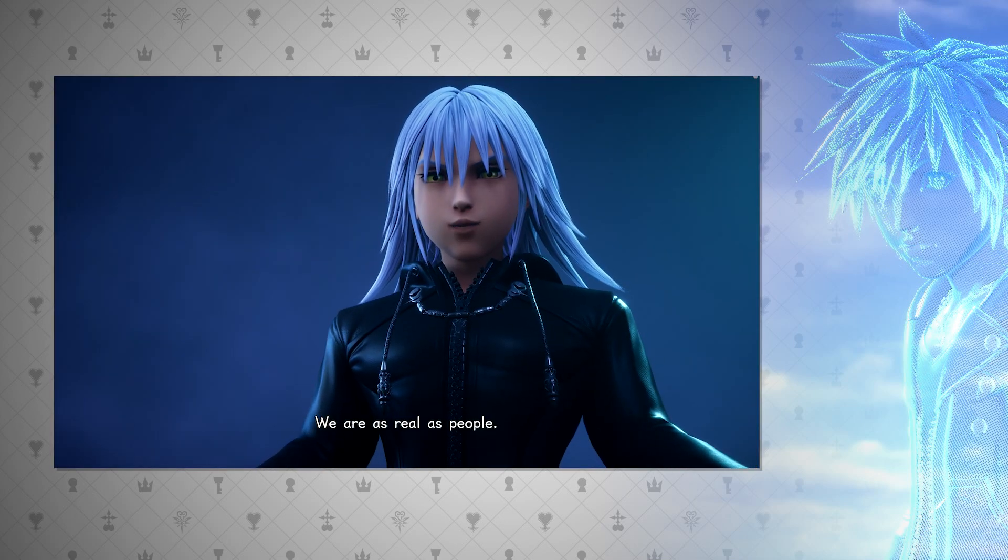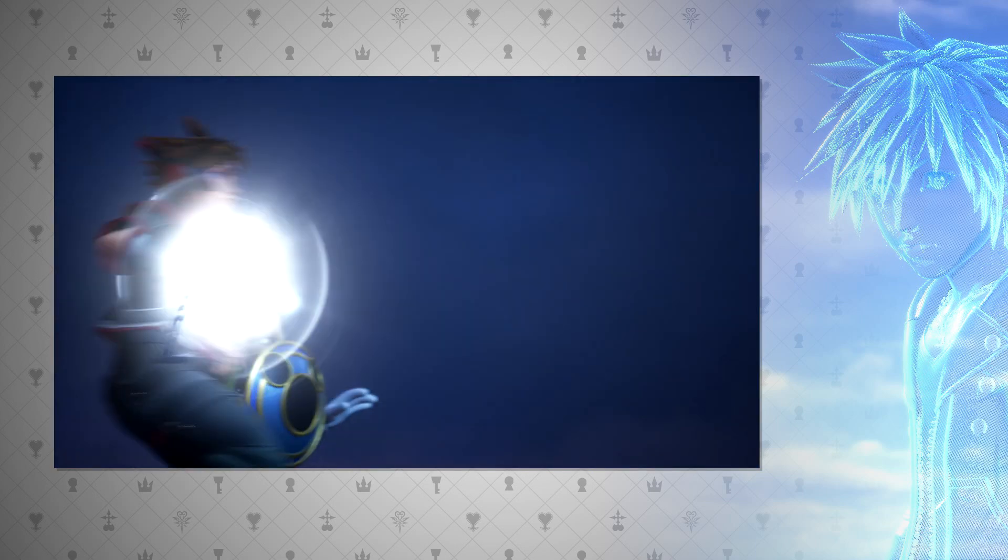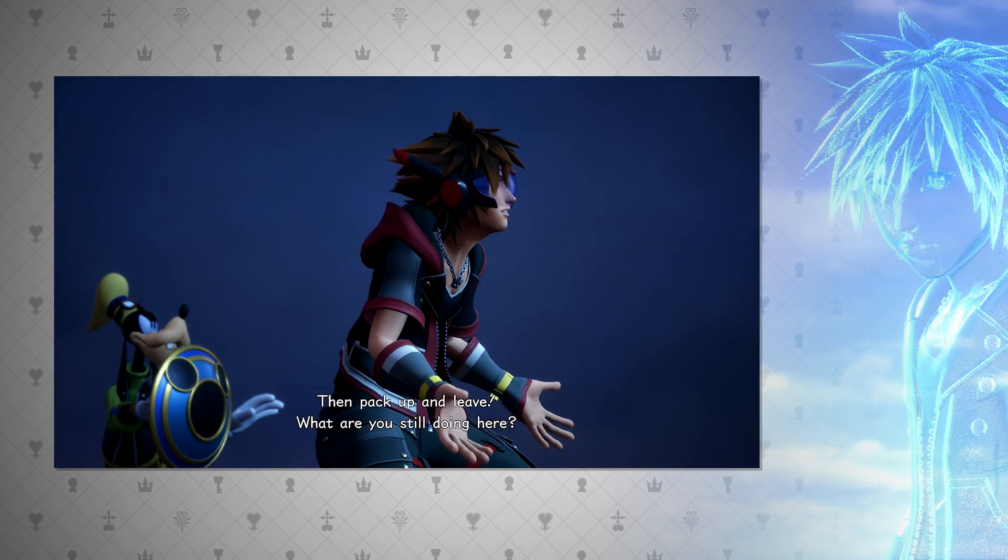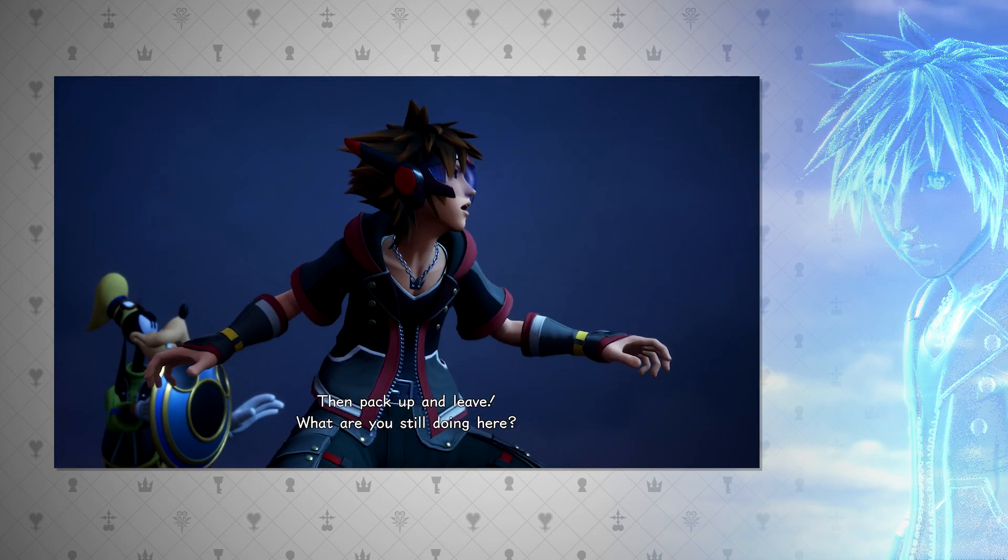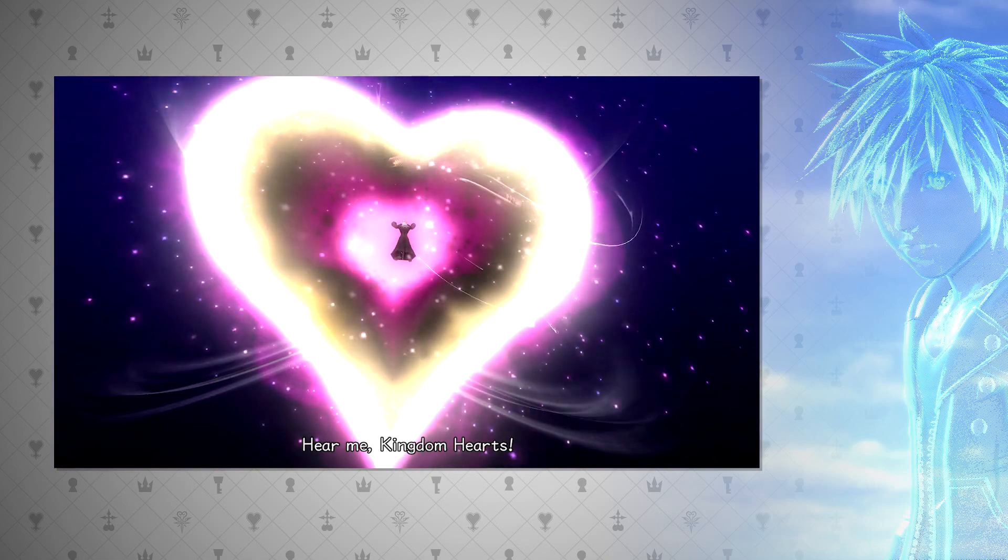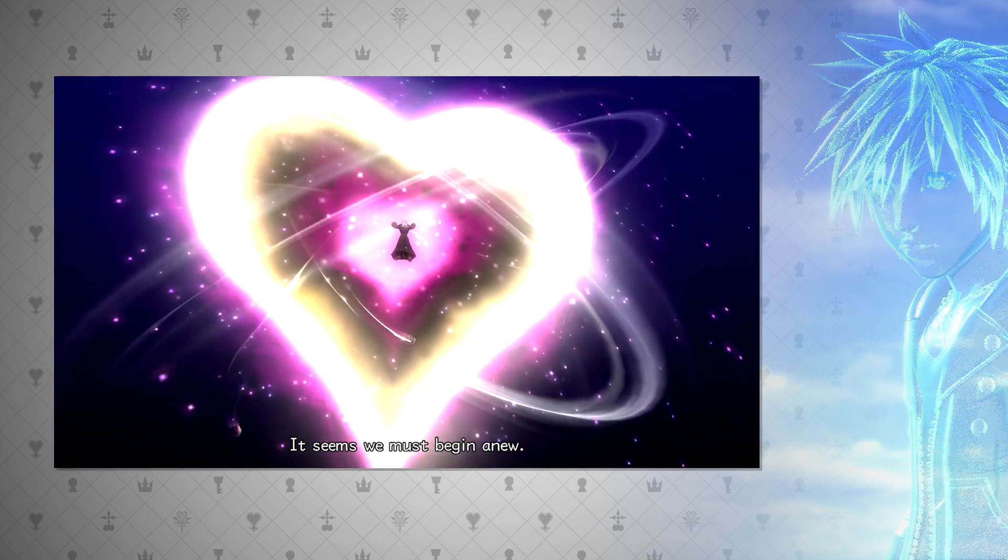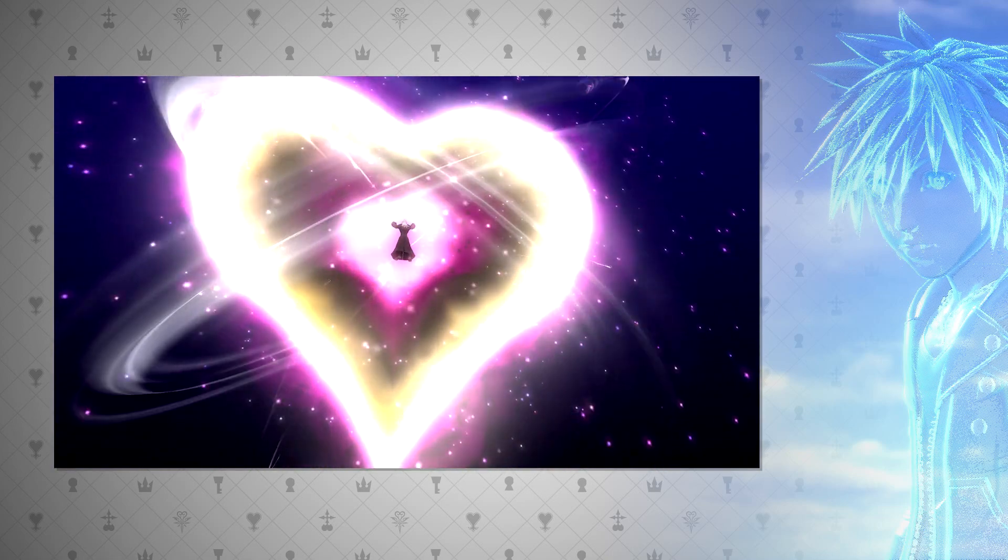The replicas soon evolved into a conduit of sorts, able to have a heart placed into the body and the body acting only as a vessel rather than a database. Finally, we have the Organization's initial goal, creating an artificial Kingdom Hearts from the hearts collected by Roxas and Xion.